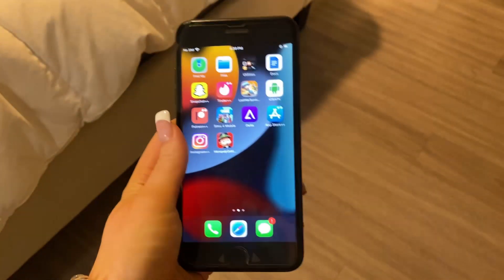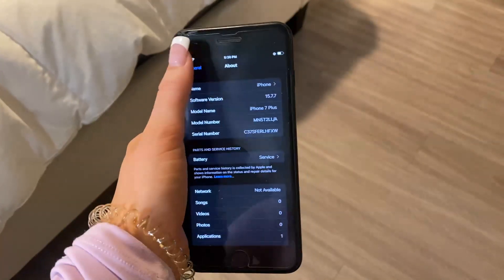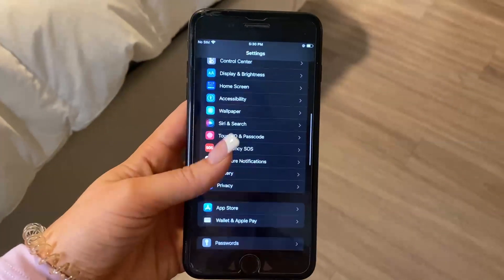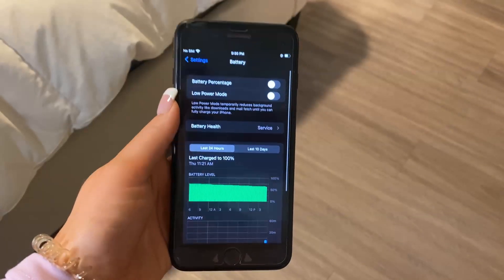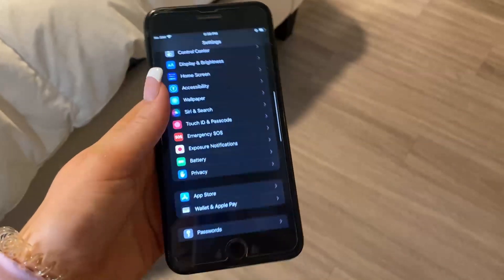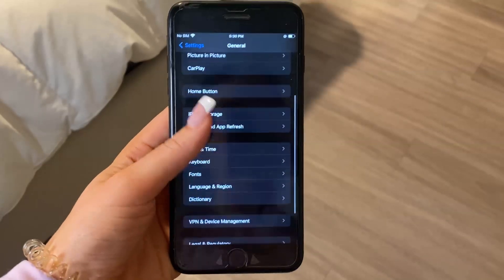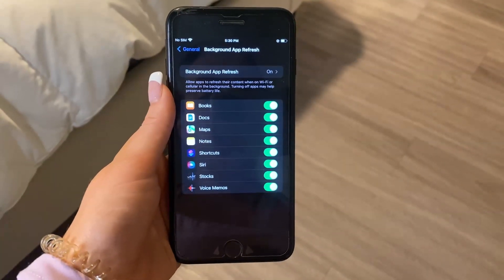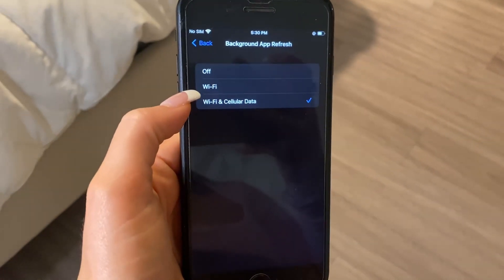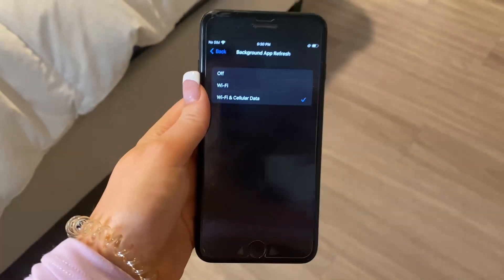You just want to make sure that your phone is set up to be compatible to download this app. Go into Settings, scroll down to Battery, and make sure that Low Power Mode is turned off. Next, scroll up to General, scroll down to Background App Refresh, and make sure that it's set to Wi-Fi, or Wi-Fi and Cellular Data.